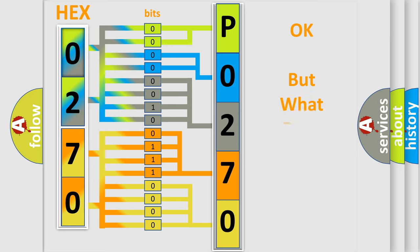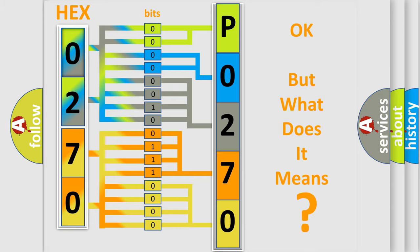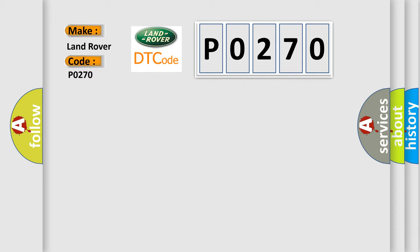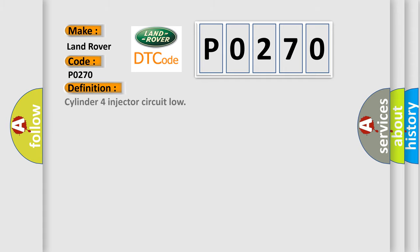We now know in what way the diagnostic tool translates the received information into a more comprehensible format. The number itself does not make sense to us if we cannot assign information about what it actually expresses. So, what does the Diagnostic Trouble Code P0270 interpret specifically for Land Rover car manufacturers?